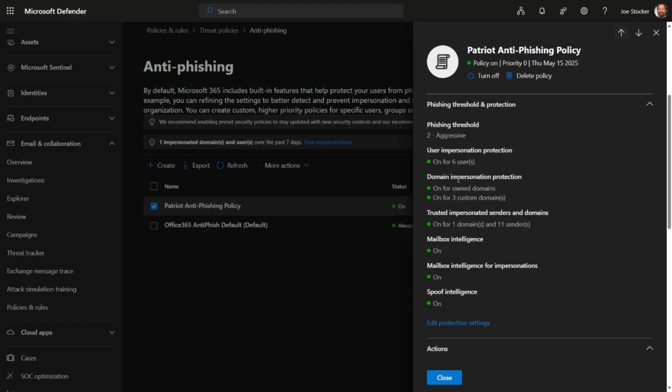You'll also want to configure it to protect your domain names, and occasionally you may need to add allowed senders here as well. We do recommend enabling mailbox intelligence, and mailbox intelligence for impersonations, and spoof intelligence.